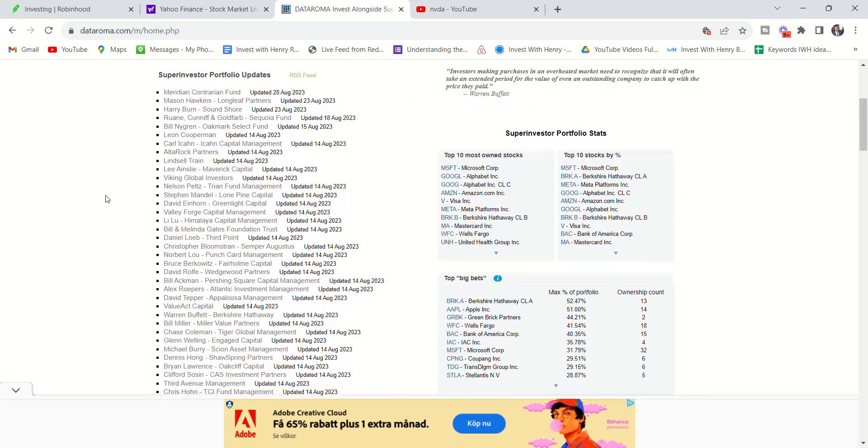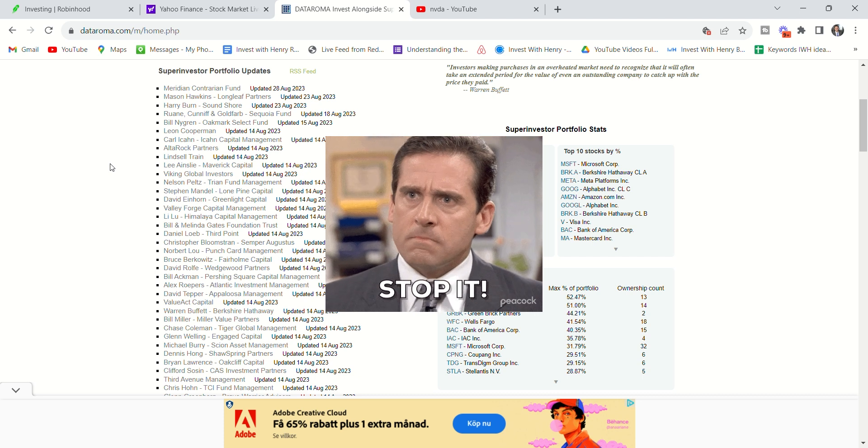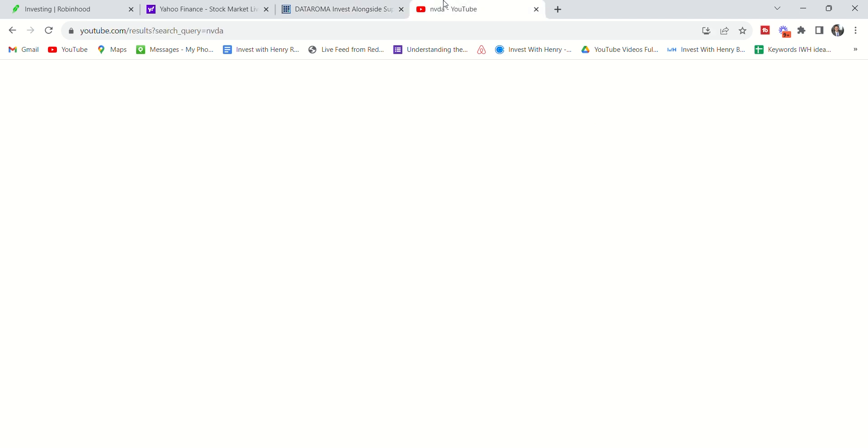I've been looking at these super investors because I've realized how popular this is. Everyone's literally looking at what are other people buying? Is this a cheat code? Can I copy other people? And the answer is no. Stop the nonsense. Stop copying other people.